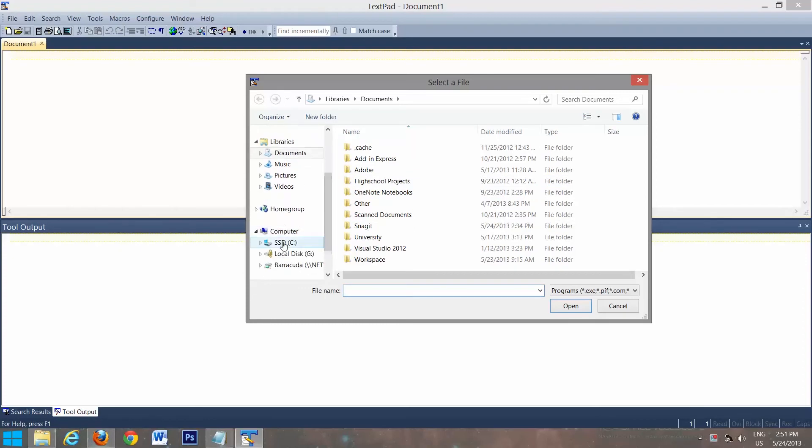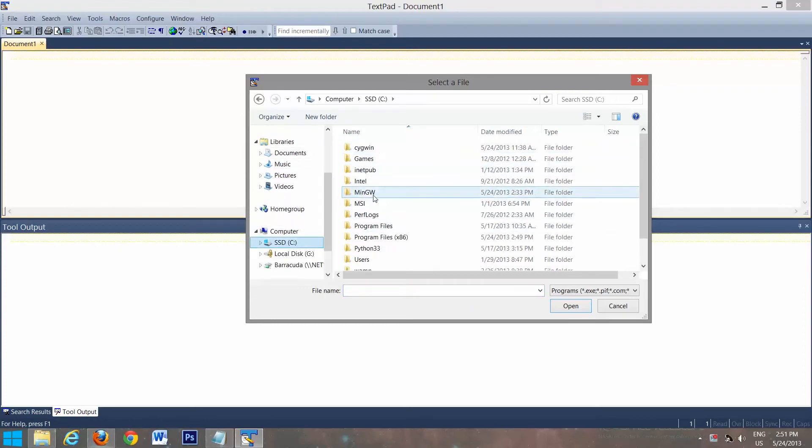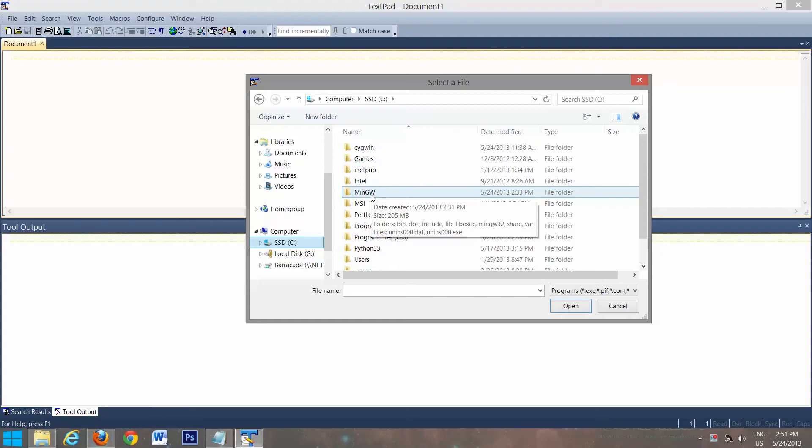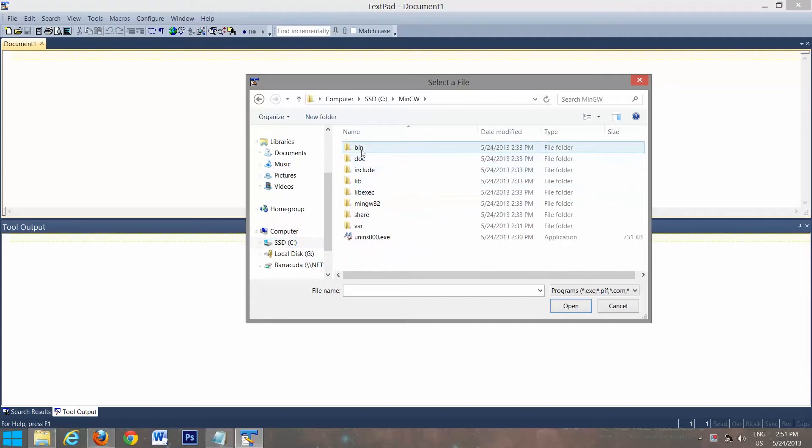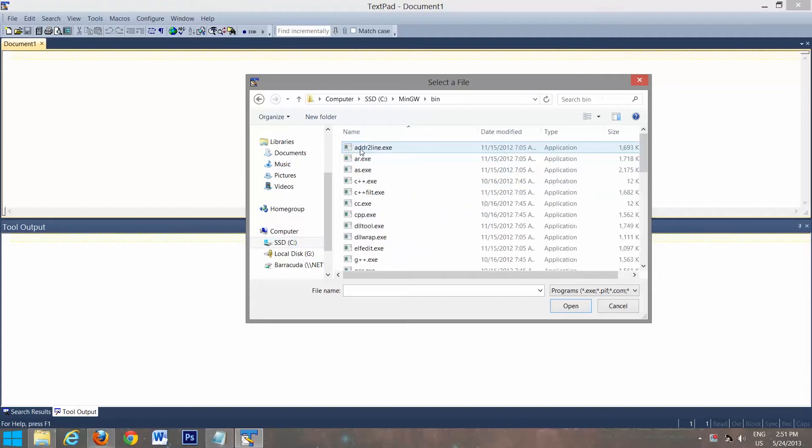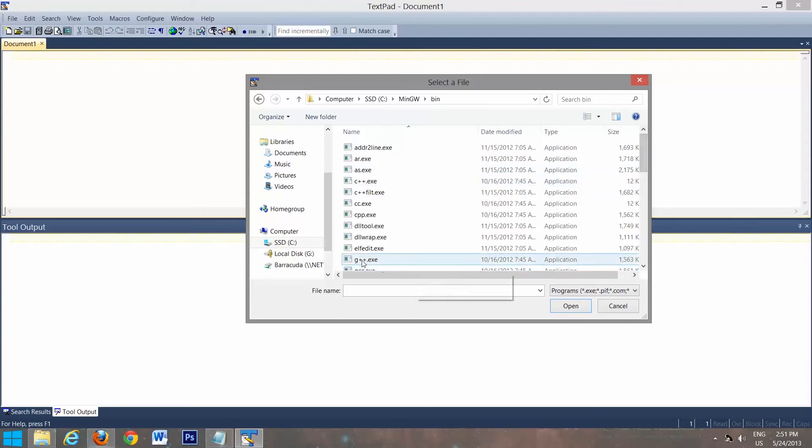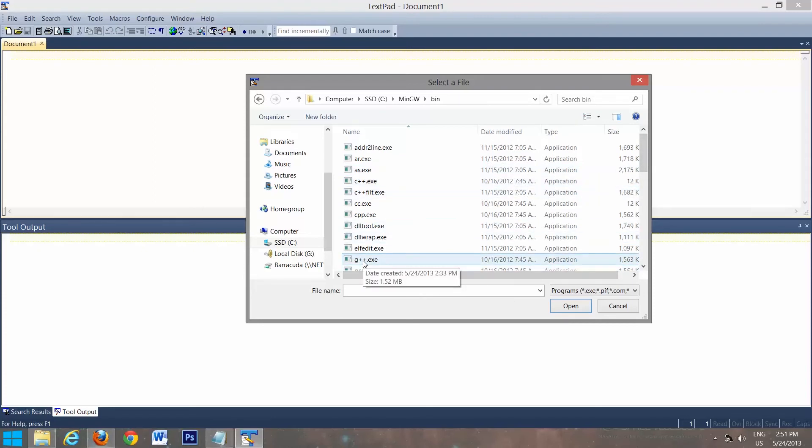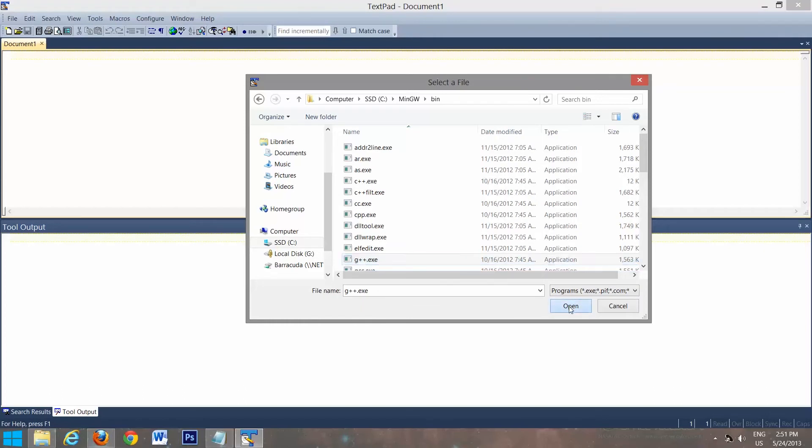You're going to go to your C drive, find MinGW. Go to the bin directory. And you're going to scroll down until you find G++.exe. And you'll select open.